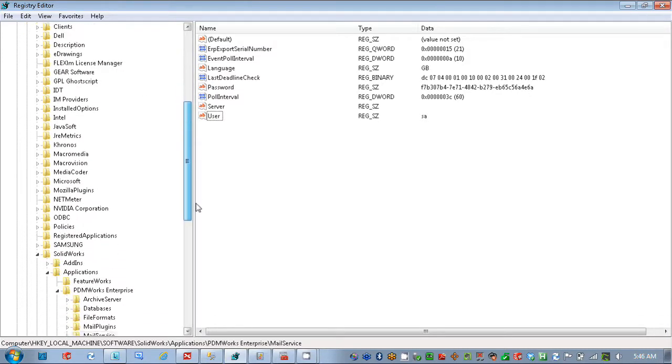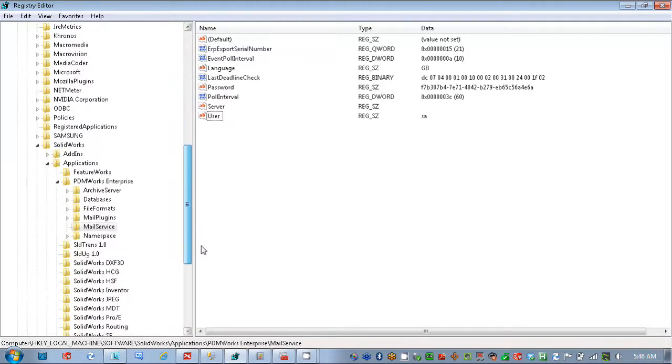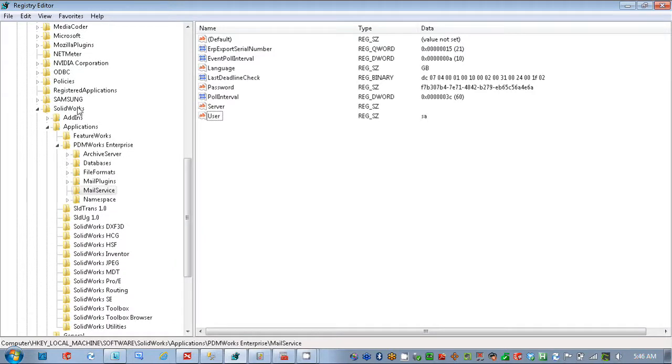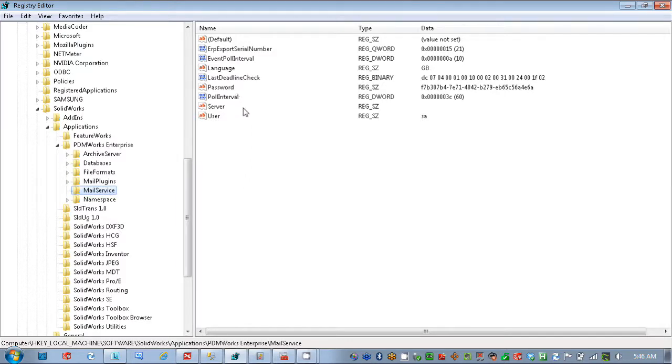Applications, PDM Works Enterprise, and then the mail service. So within there, we see several different pieces of information that we want to check and make sure that they're accurate.